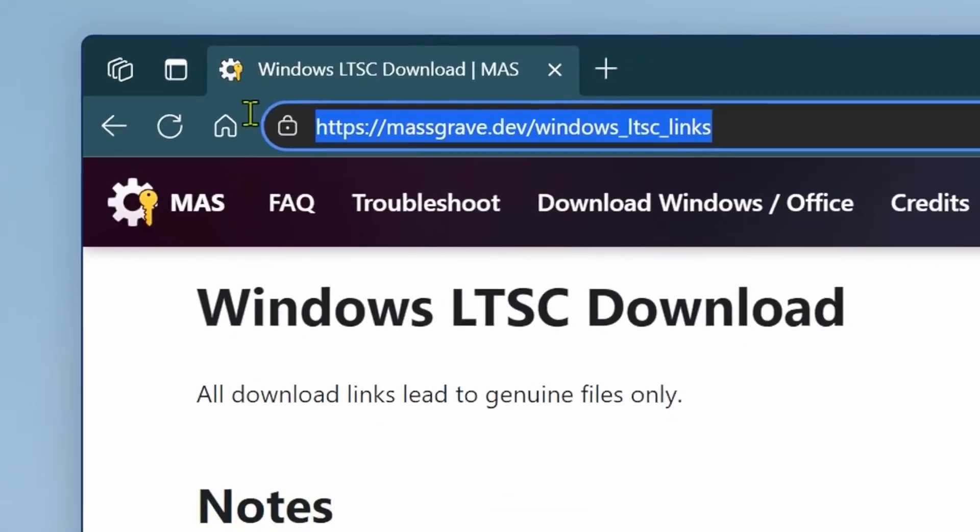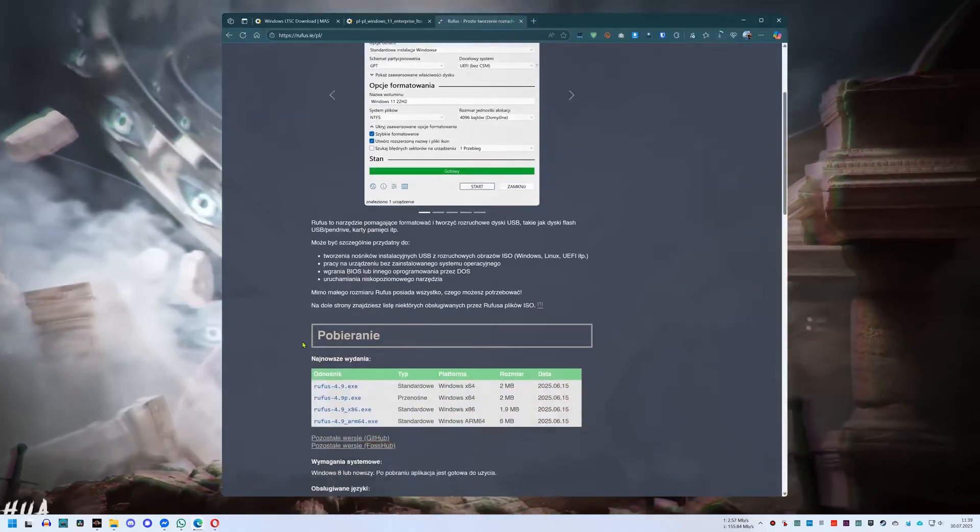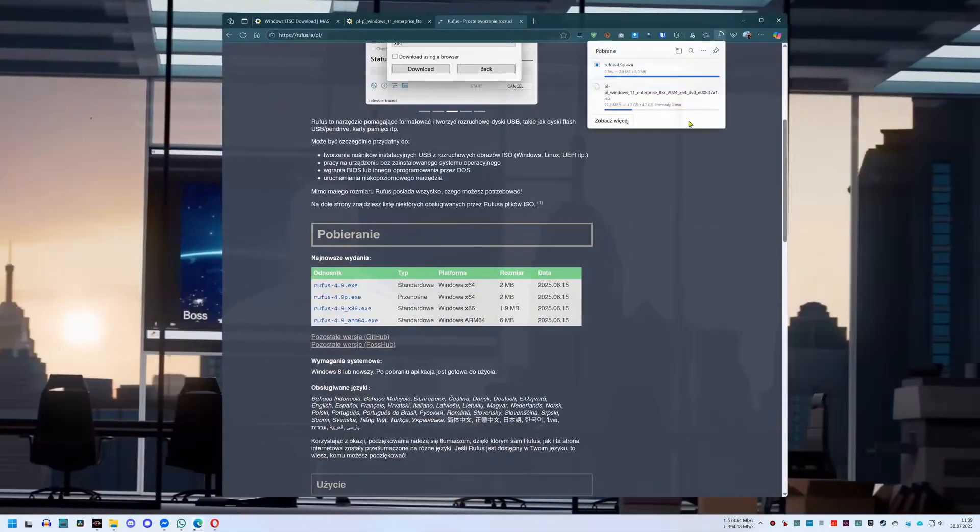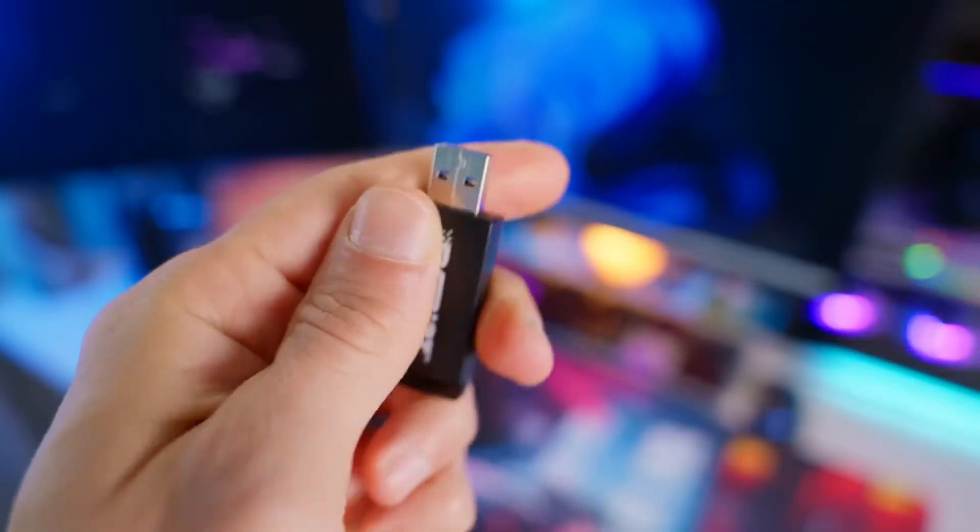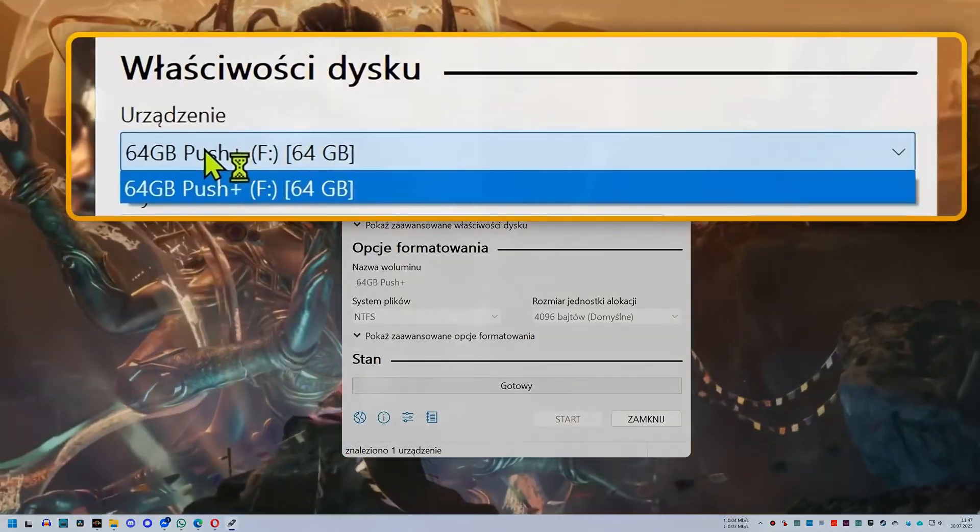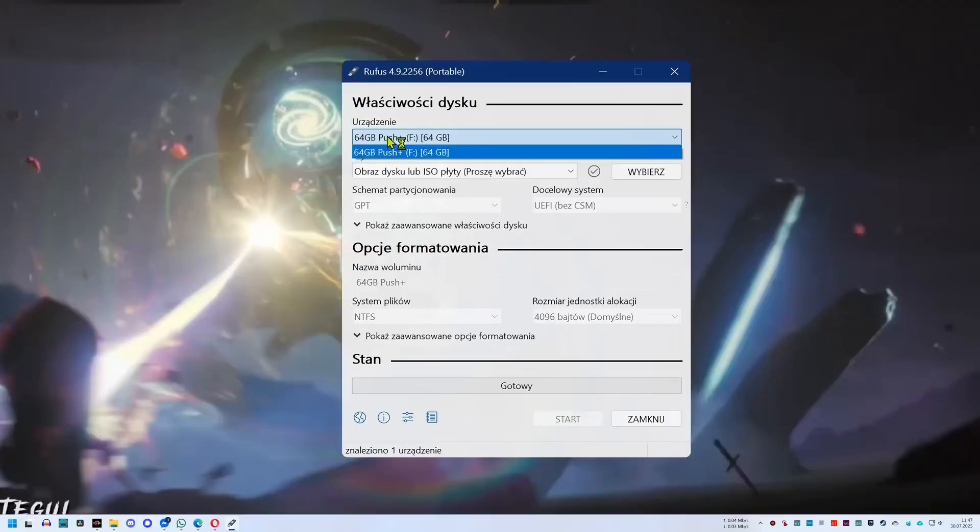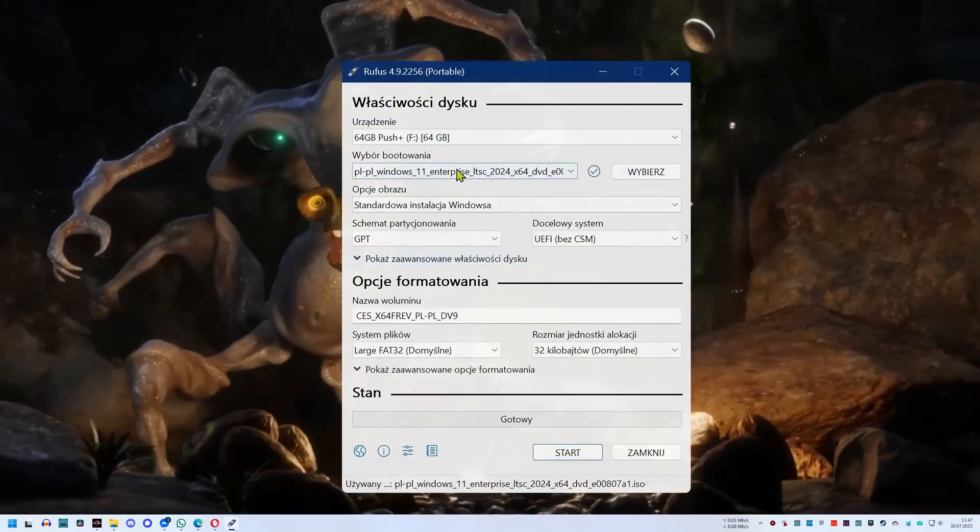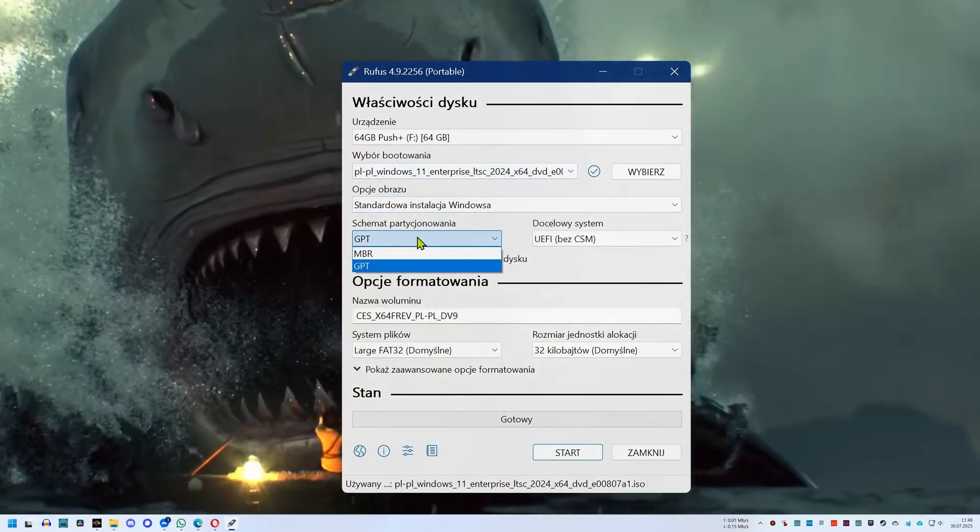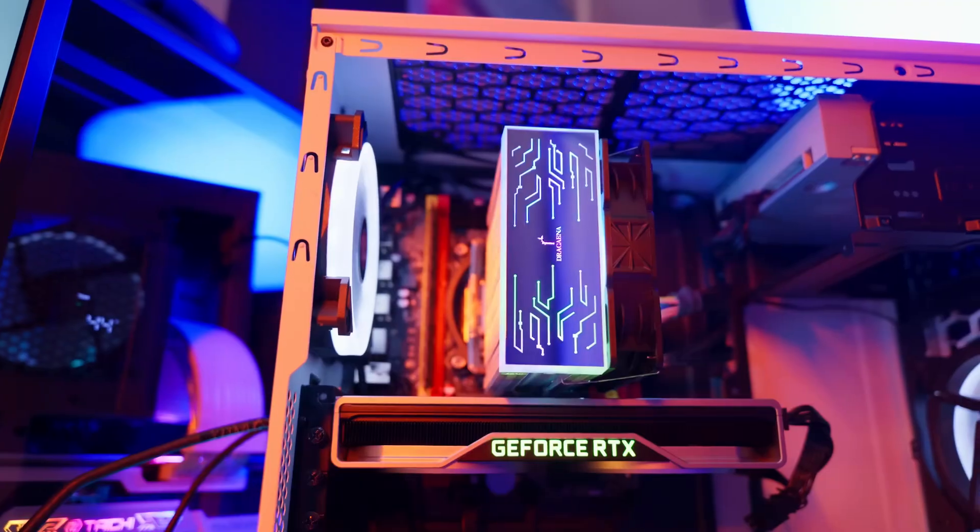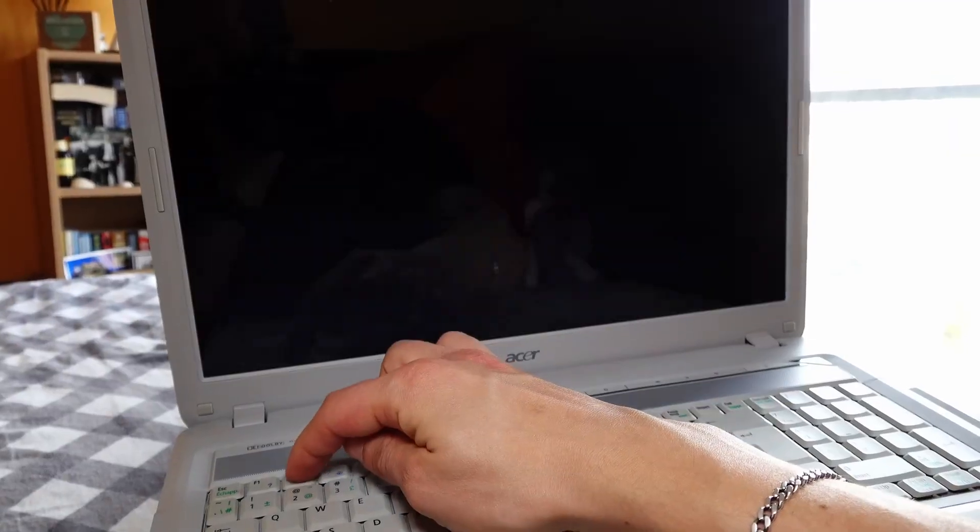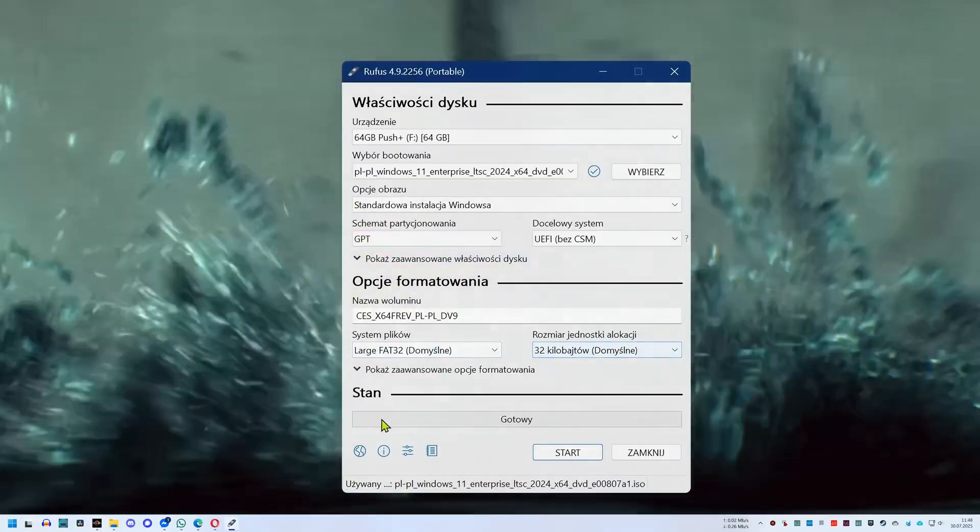Let me show you how to install Windows 11 Enterprise long-term servicing channel on your home computers. In the description, find the link to download the system image and download the portable version of the Rufus program. Insert a USB flash drive with at least 8GB into the port. Make sure that the name matches the drive you want to use as a bootable device and I warn you that all data on it will be erased. In the image field, select the one you just downloaded. The default partition scheme is set to Globally Unique Identifier Partition Table, but if you have a computer from the Basic Input Output System era, then choose Master Boot Record.